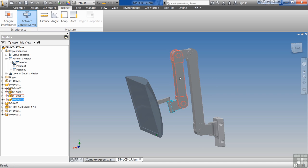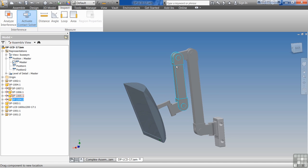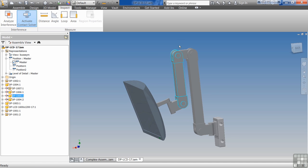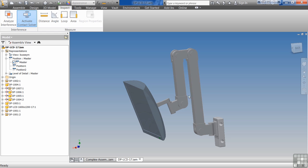What the contact set does is it allows the part to move like it would in real world. It actually stops when it hits something. See, boom, it hits, stops. It keeps it from having to run analyzer every single time.